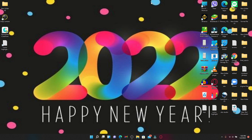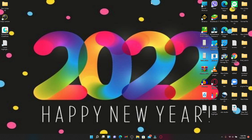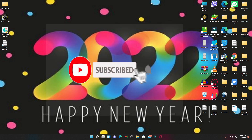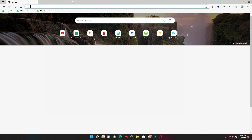Hello everyone, welcome back to WebTech Tutorial. Today I'm back with another short tutorial on how to easily login and get access to your credit card account for Banana Republic. Keep watching the video till the end, and if you're watching us for the first time, don't forget to subscribe by hitting that subscribe button and press the notification bell icon so that you'll never miss another update from us.